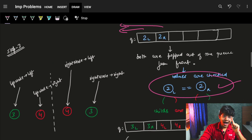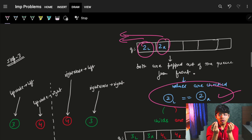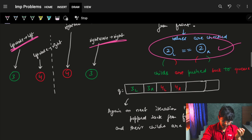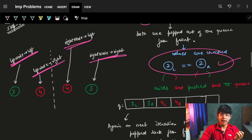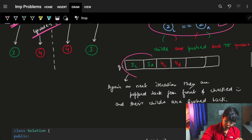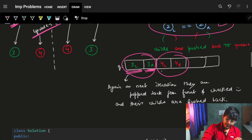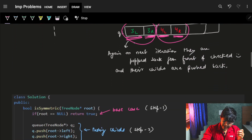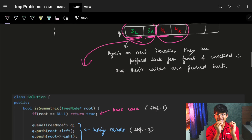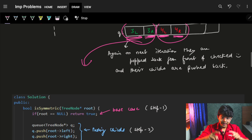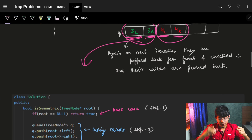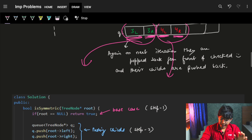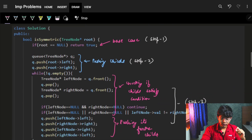Now I need to push their children — and the order matters. I compare consecutive elements, so I push left.left and right.right consecutively, and then left.right and right.left consecutively. In the next iteration, I'll check green 3 and green 3 — they are same. Then I push their children in the same format. Then I check red 4 and red 4 — they are same. Cool, I push their children in the same manner.